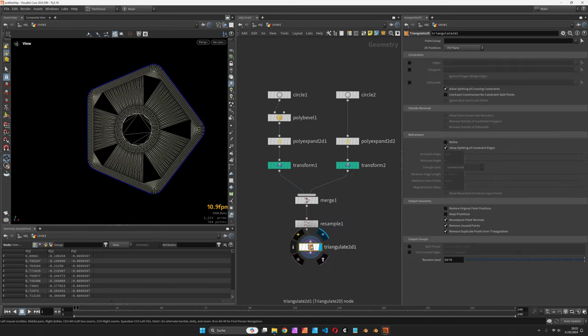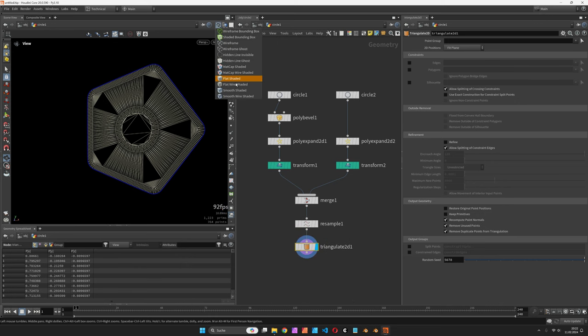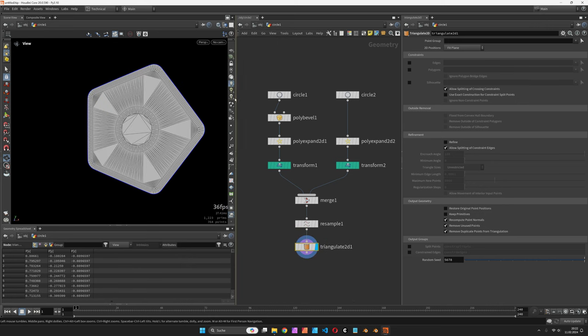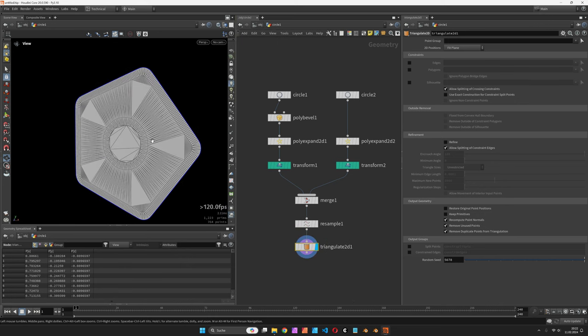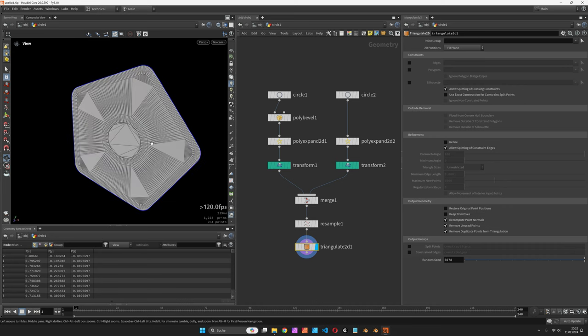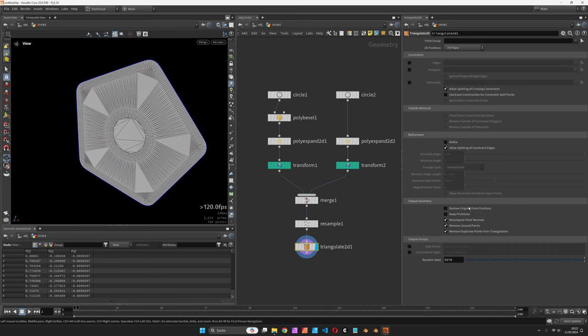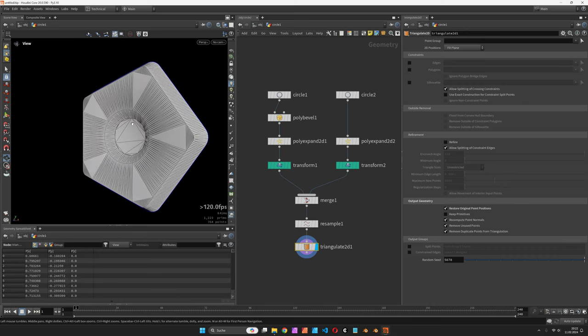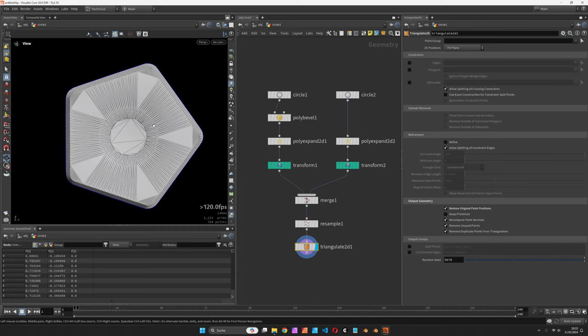Triangulate 2D is what we are using to create the mesh. It is a flat piece of geometry for now but we can restore the original point positions to get a 3D mesh.